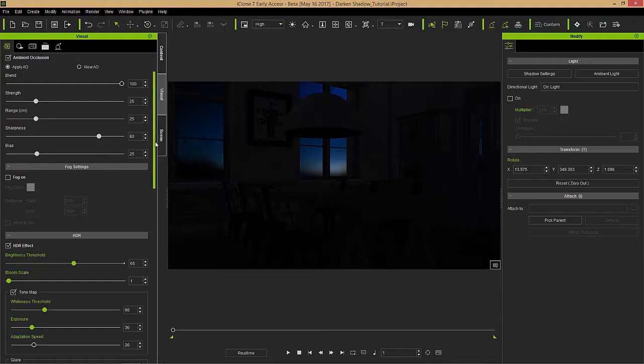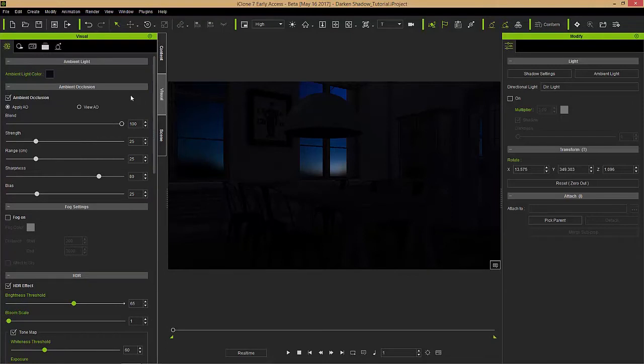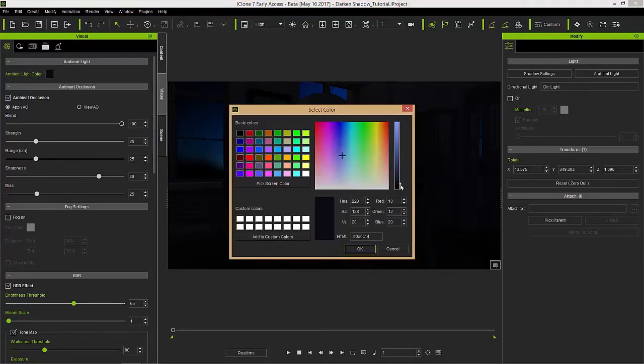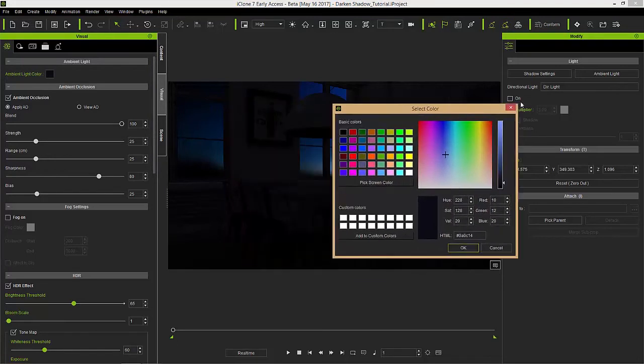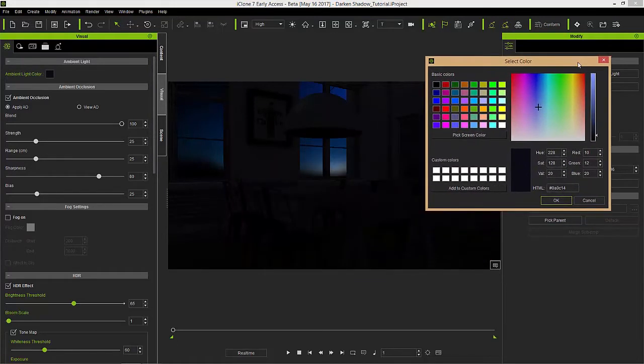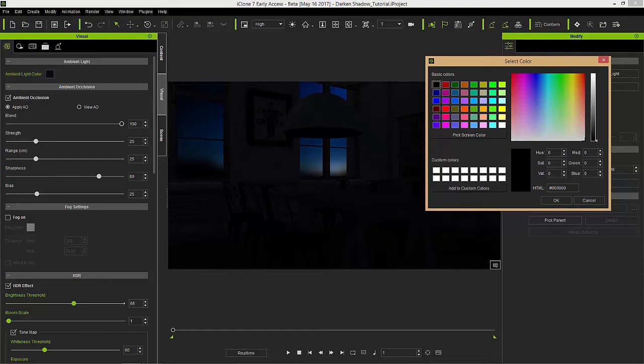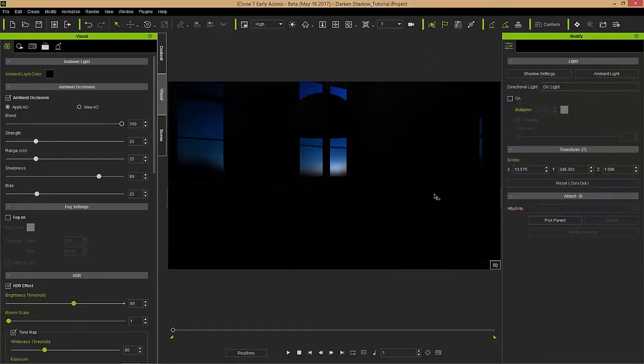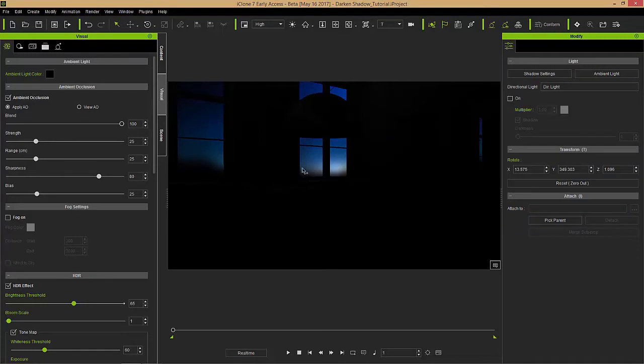We also have the ambient light color over here. If you take a look at the color swatch it's actually not pure black right now. We can switch that down to pure black, press this button over here, and press OK. That'll be the blackest our scene can get, so basically no light from anywhere except for the image map in the background.